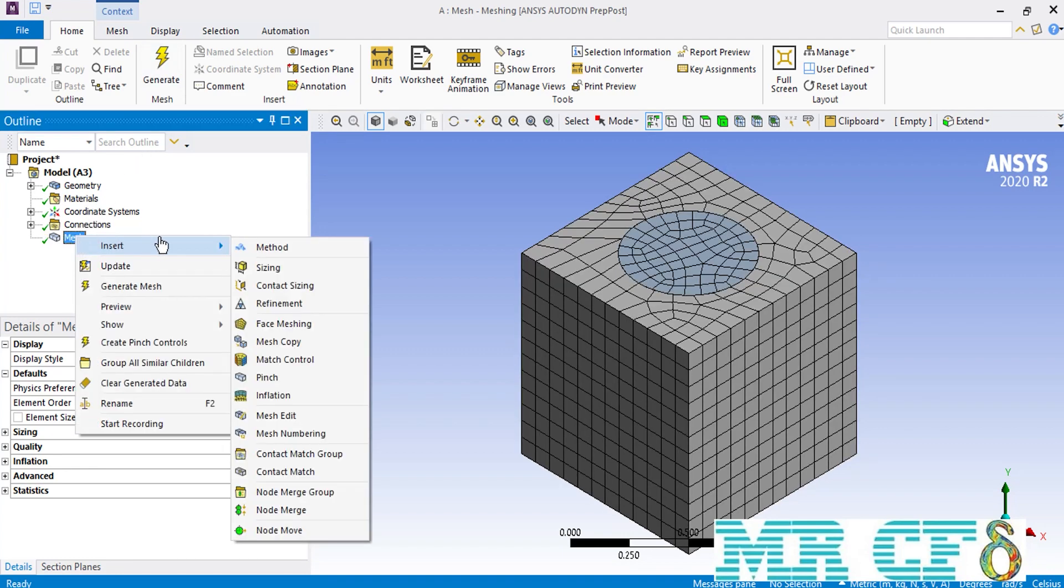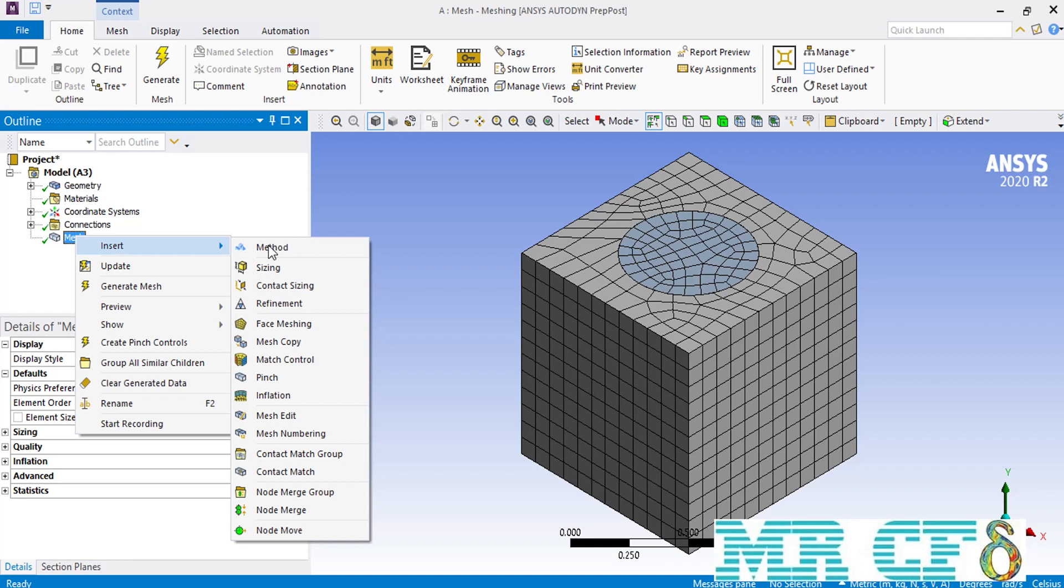Now as you can see here, the software has created hexahedral mesh cells over our geometry. Since we are going to use the contact sizing option in the next slides, we are going to need to have tetrahedral mesh cells over this body. Therefore, we right click on the mesh, go over insert, and then select method.